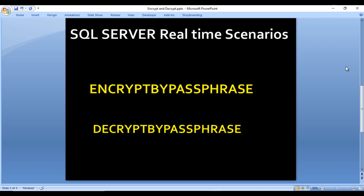Before going to SQL Server, we need to understand these two functions. The first is used for encrypt and the second is used for decrypt. These are EncryptByPassPhrase and DecryptByPassPhrase. Both take two parameters — the first parameter is the hash key value, which is very important because the same hash key value used during encryption must be used during decryption.